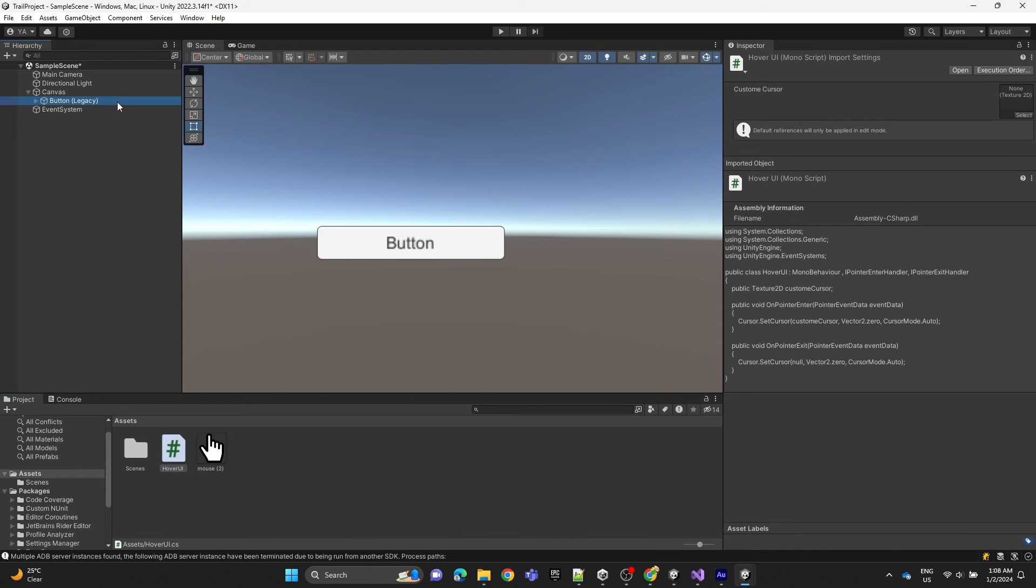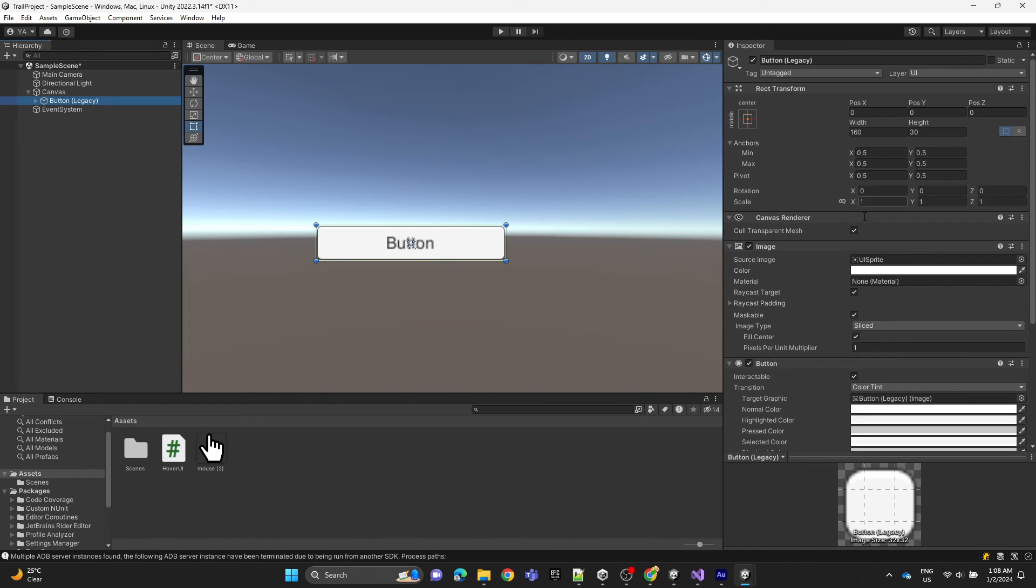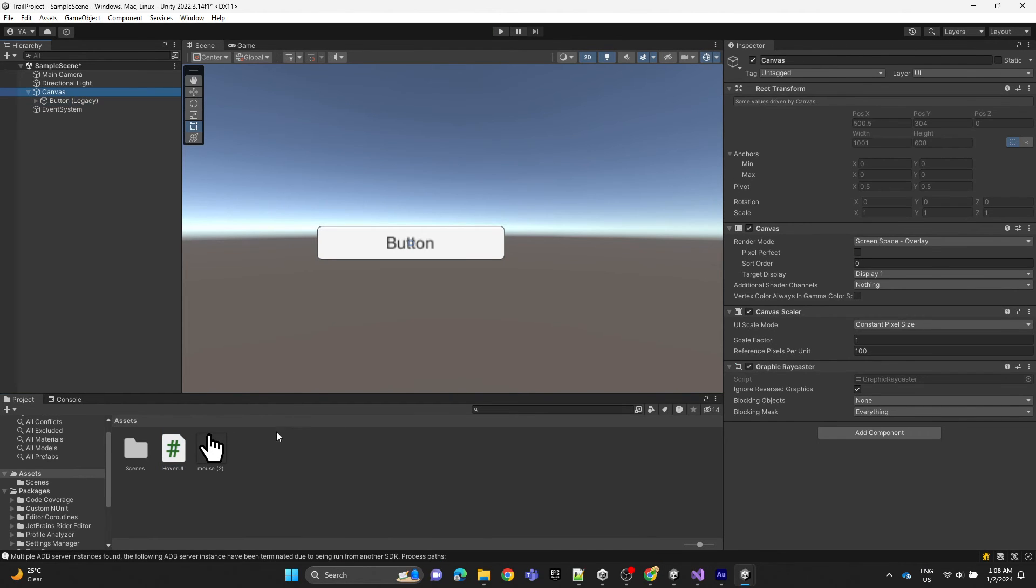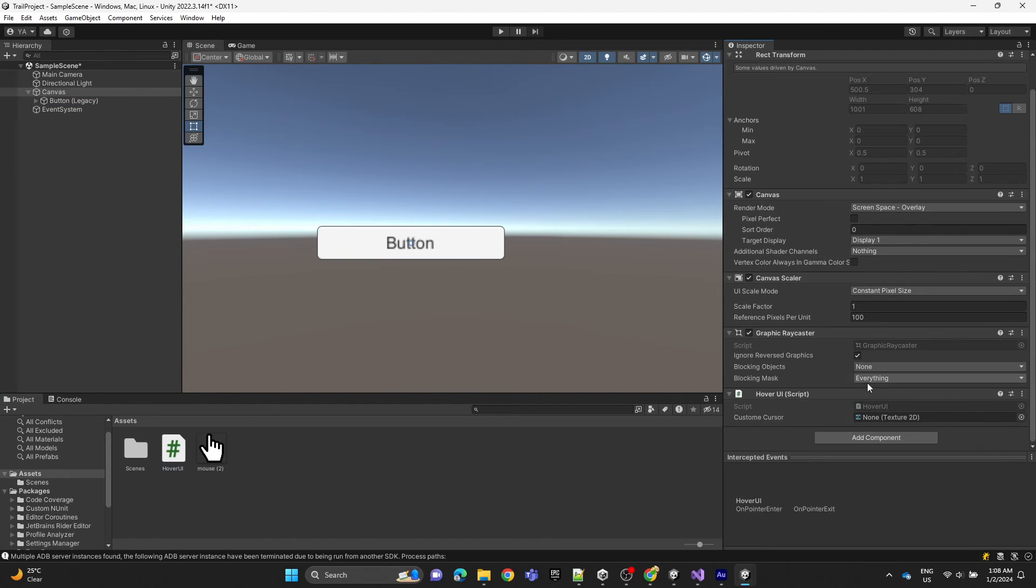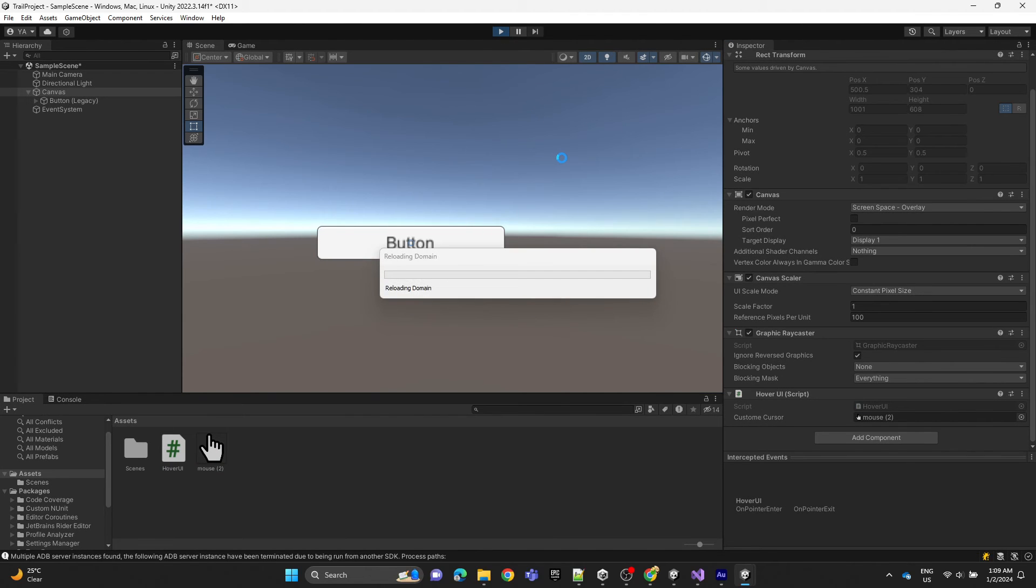Now we're going to attach the script to the canvas, assign the Texture2D, and let's play.